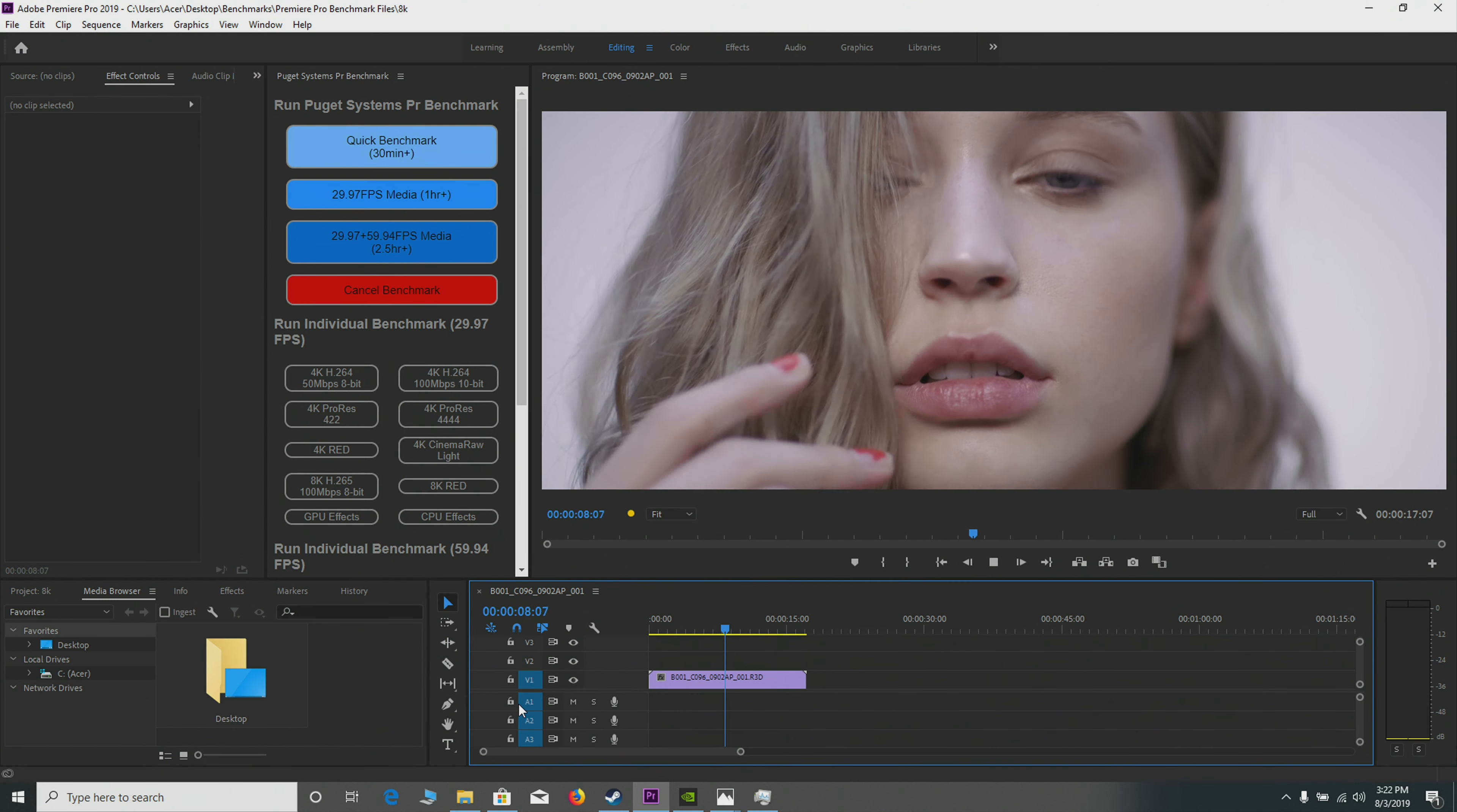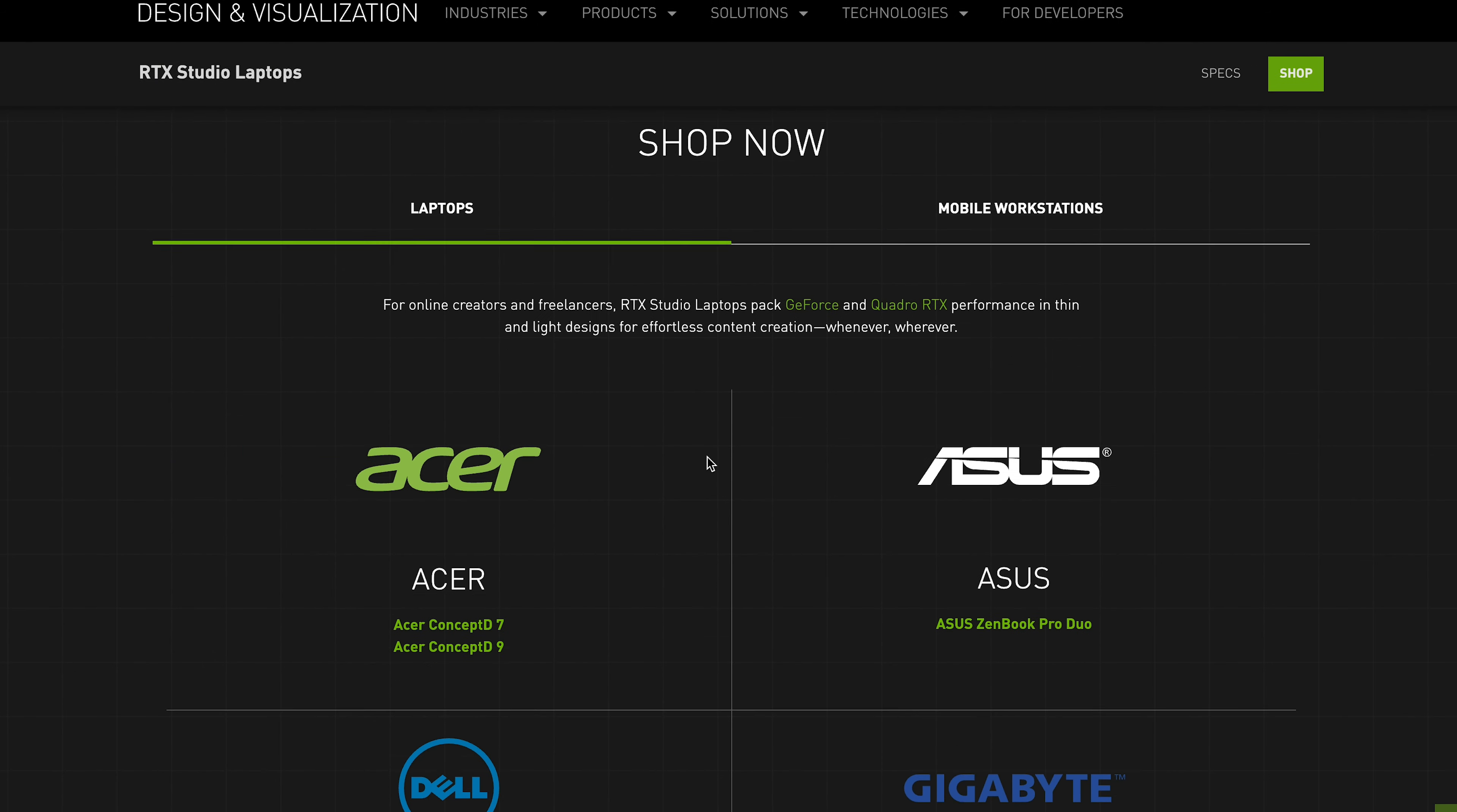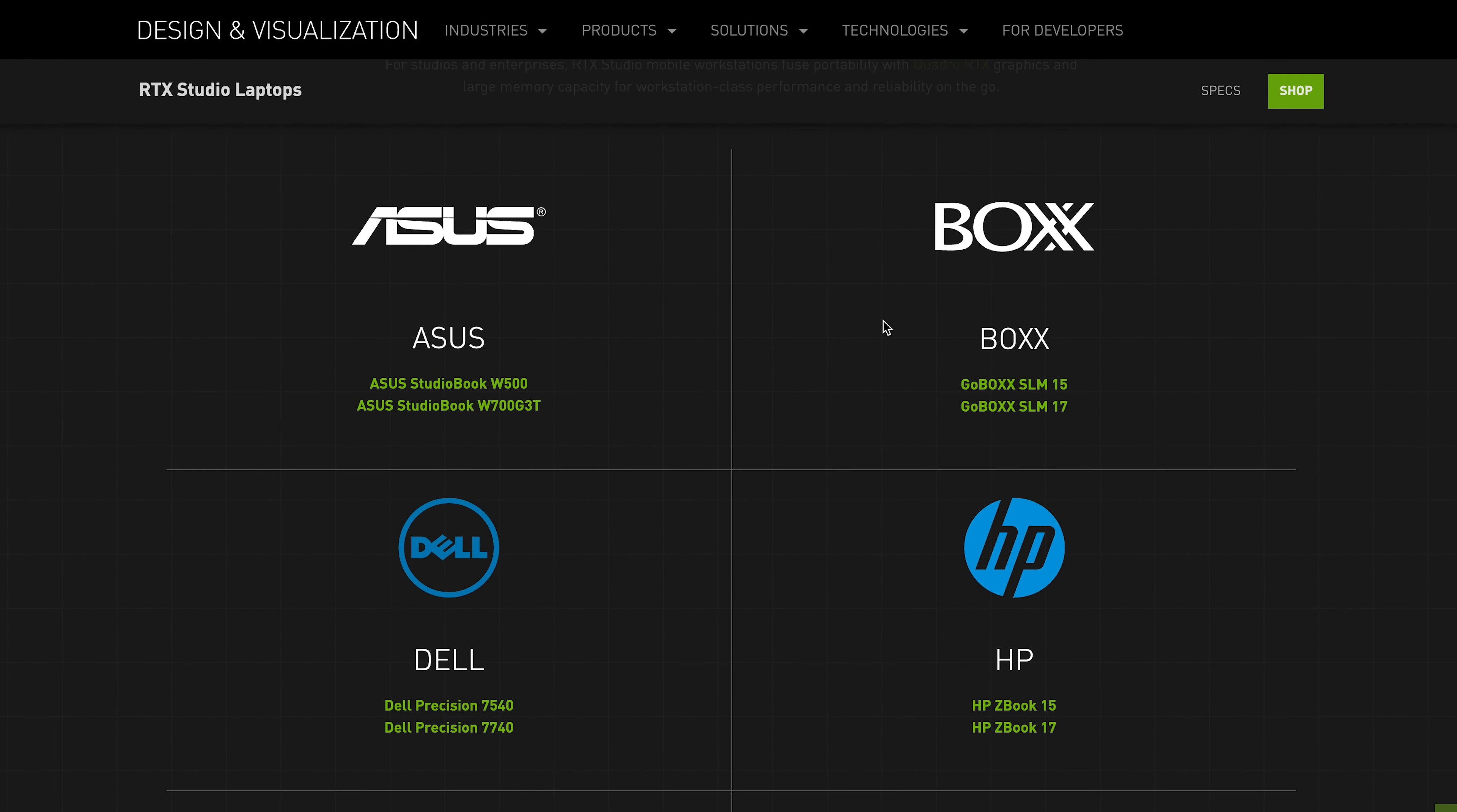But with these Studio laptops, is it a load of toss? Should you buy a Studio laptop? Is there any benefit to it, or can you actually just use the Studio driver and get the benefits of being a Studio laptop? Well, let's explore that. Let's find out.